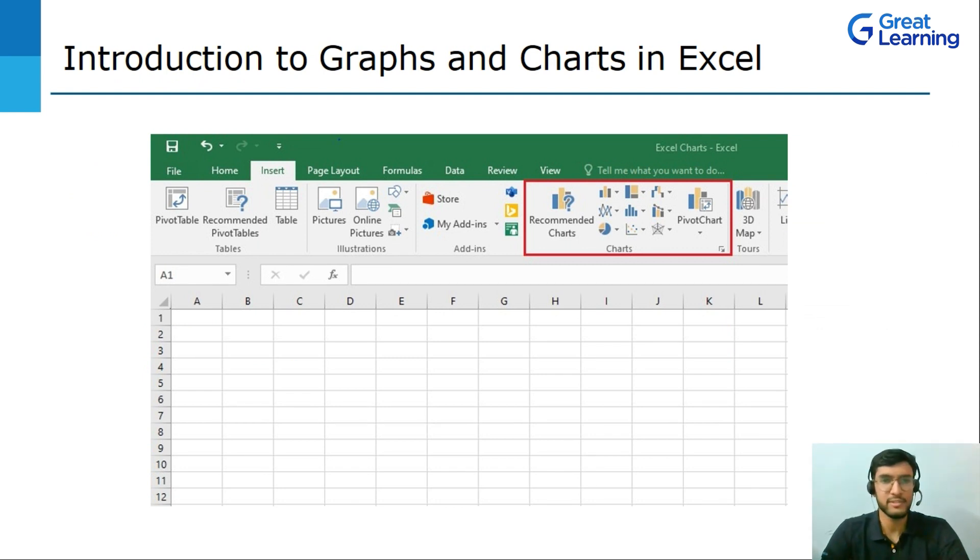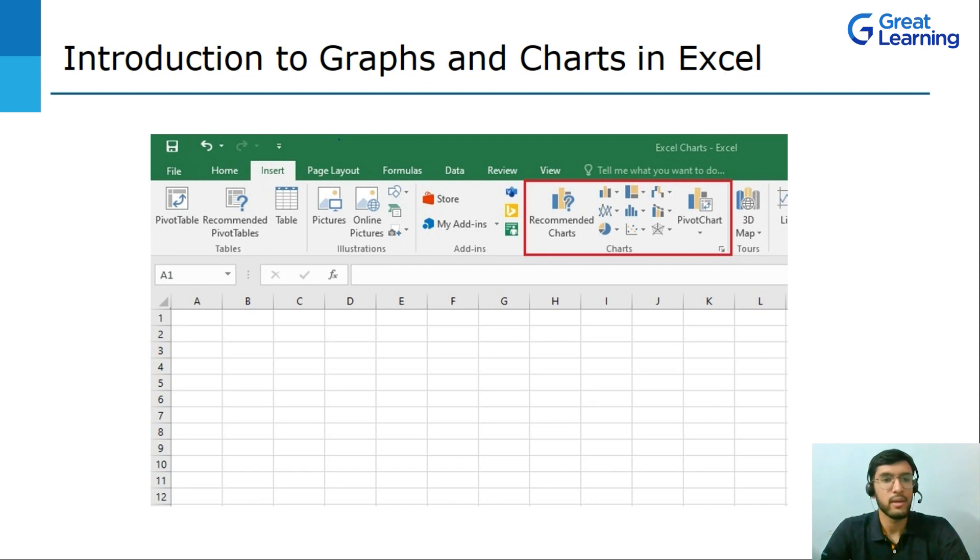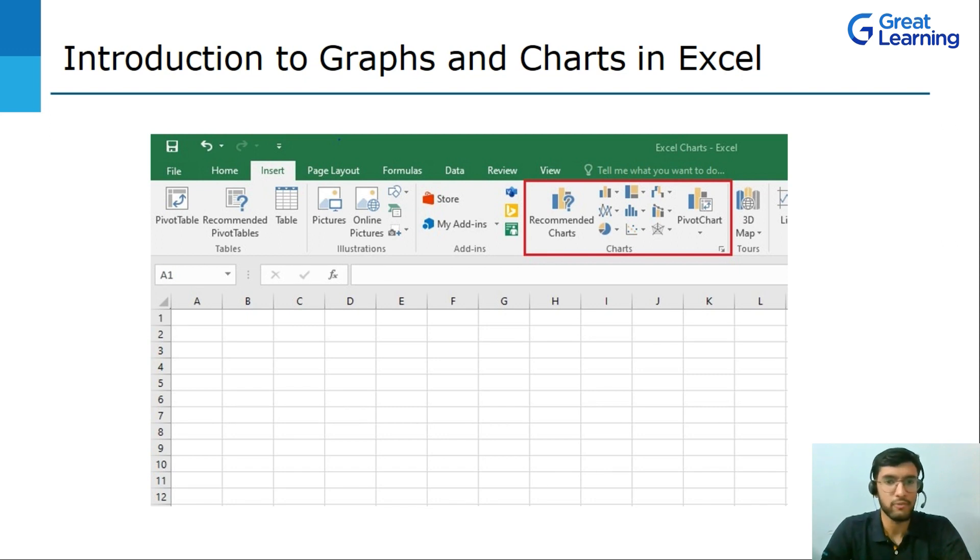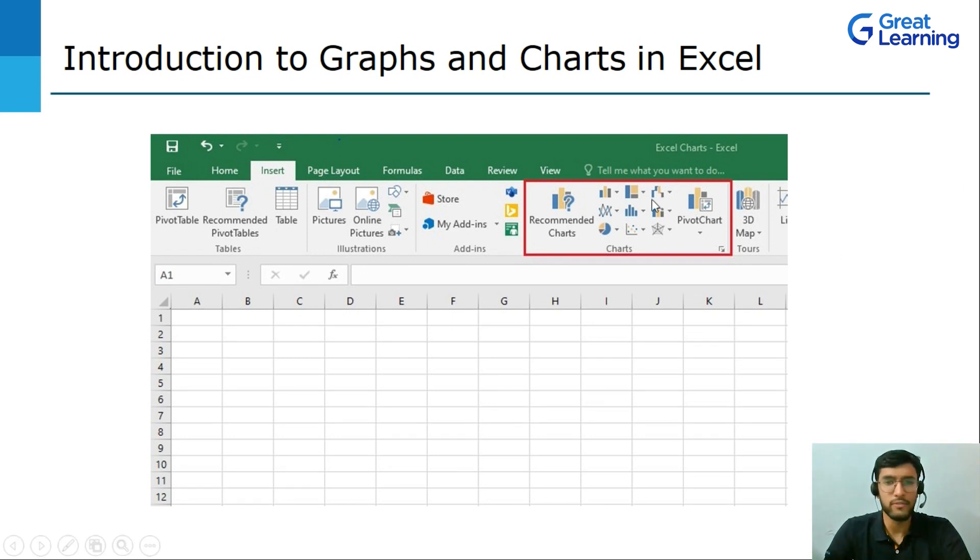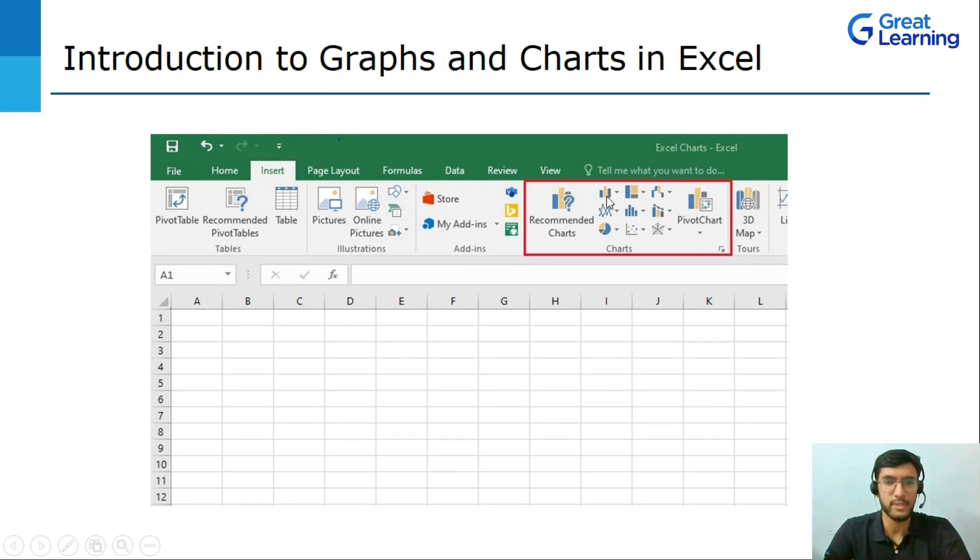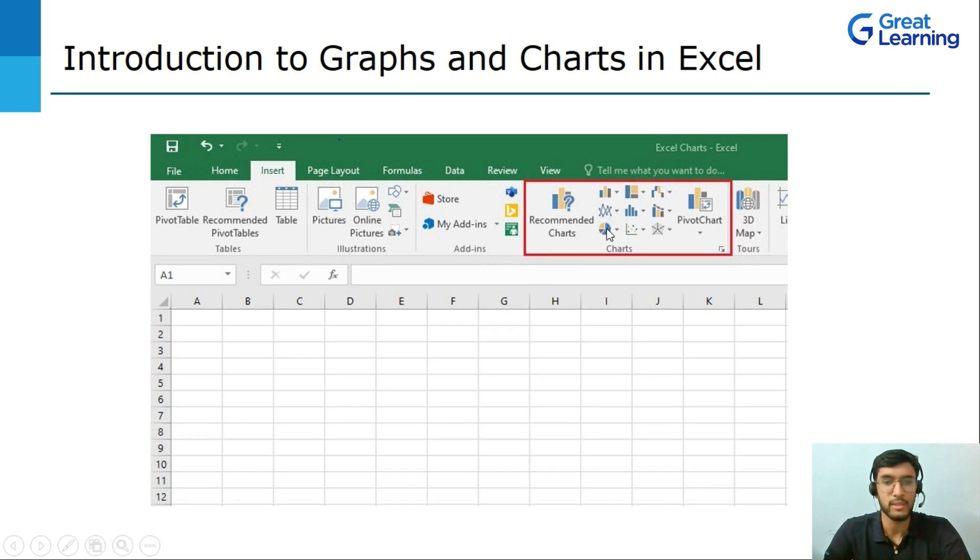As you can see, the user has already clicked on the Insert tab which opens up a ribbon of options. The rectangular box highlights the different chart options that are available in Microsoft Excel. The first option provided is Line and Column Charts. Coming to the next one, it is Line and Area Charts. The third one is Pie Charts or you can also say Donut Charts.